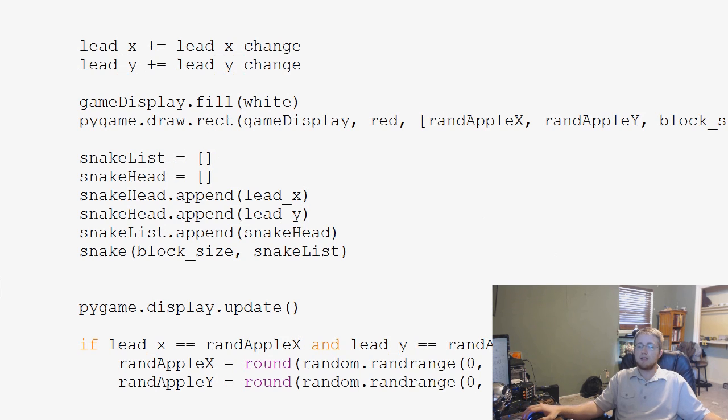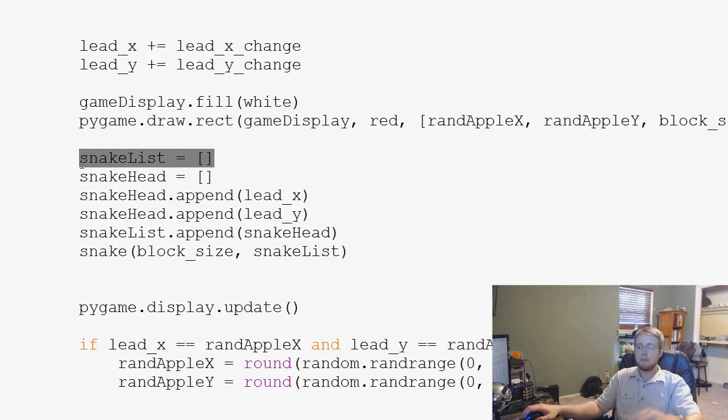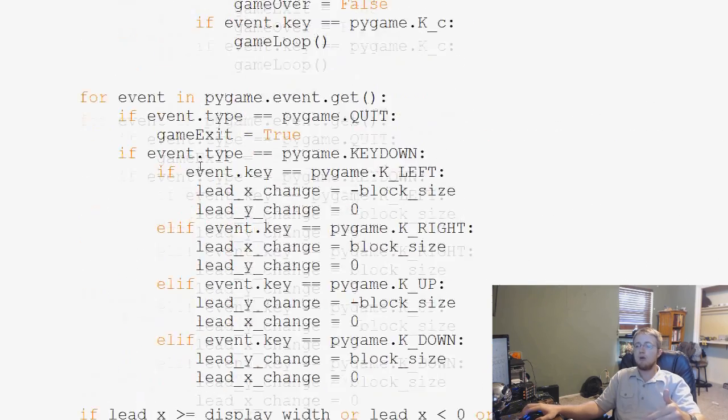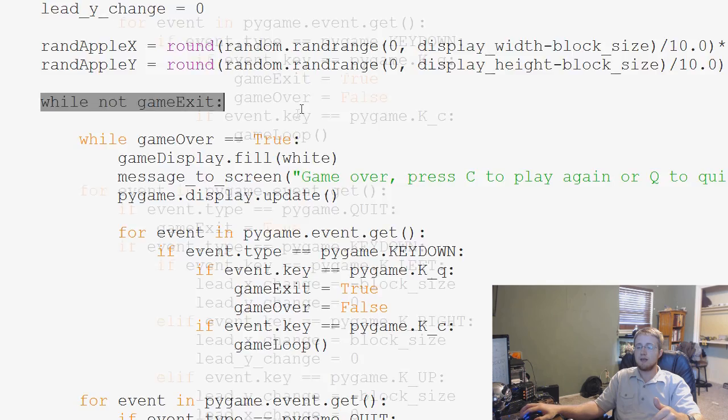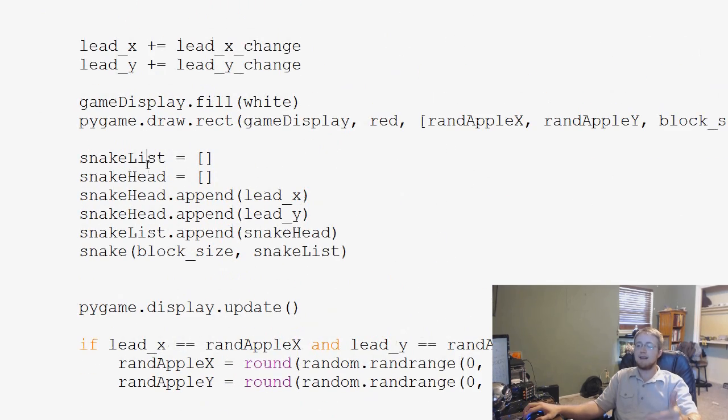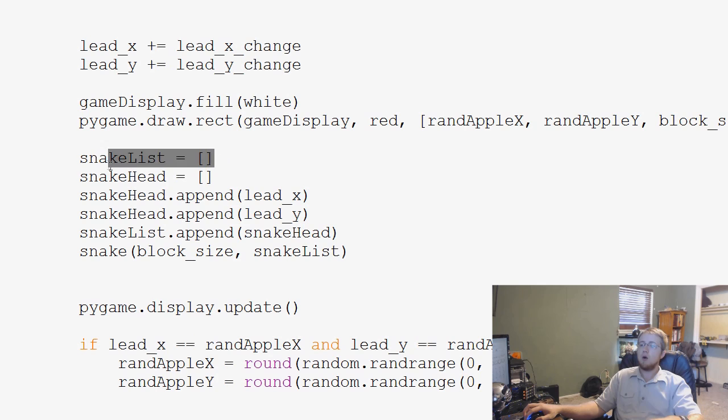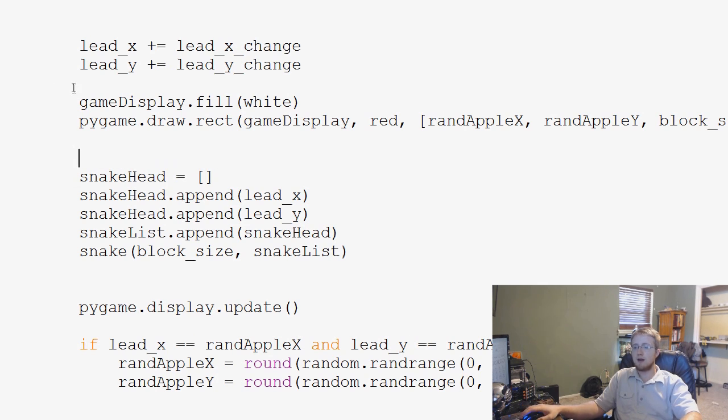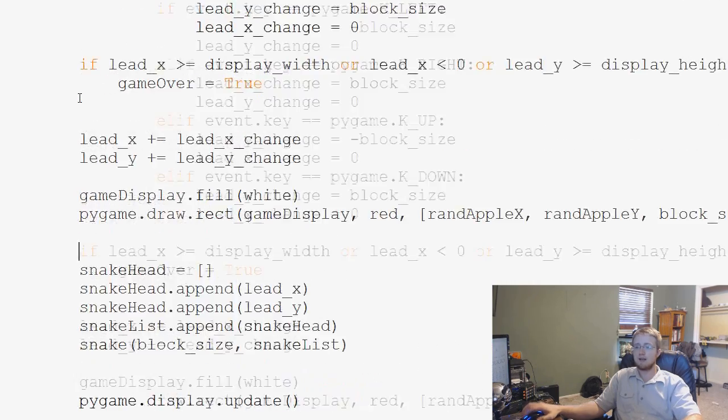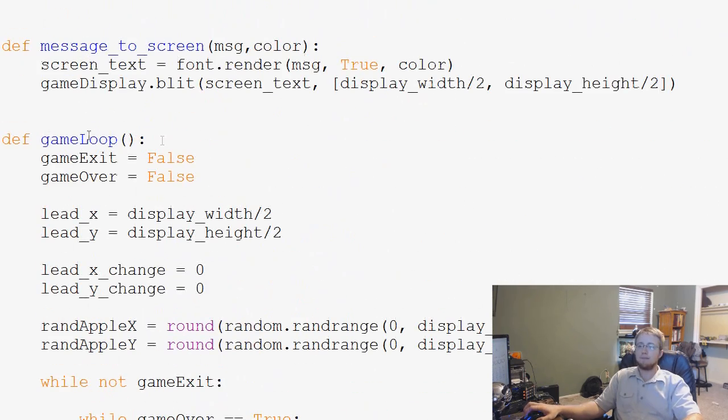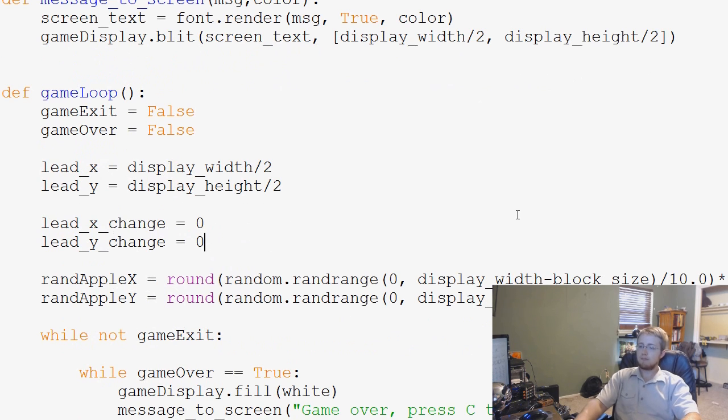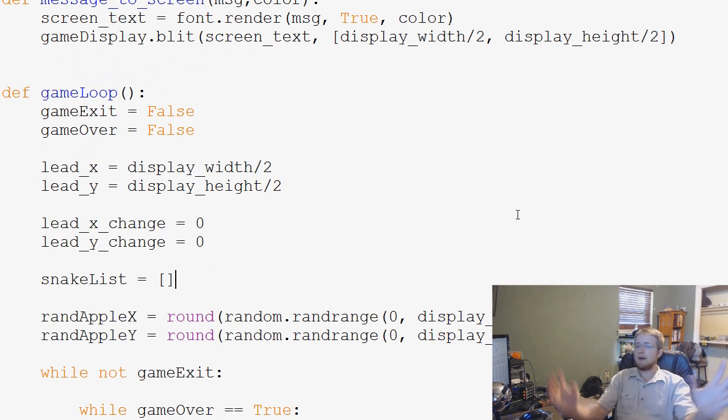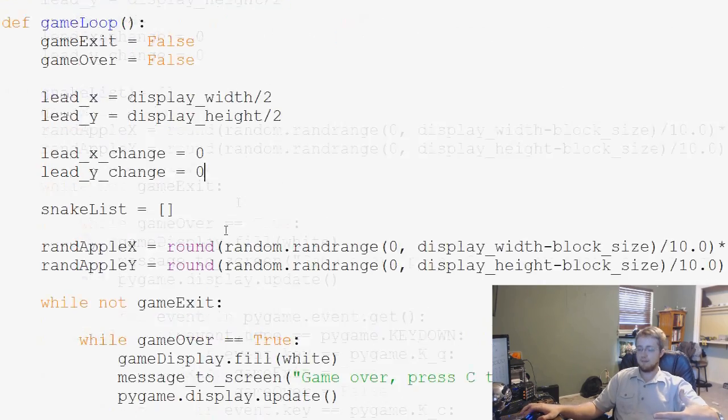The way that we can start to handle that is first we need to move snake list. Because right now, each time this while loop runs, it's clearing snake list because we're redefining it. We definitely want to clear and redefine snake head every time, but not snake list. So let's go ahead and cut snake list there and define it right here at the top of game loop. Snake list, empty list.